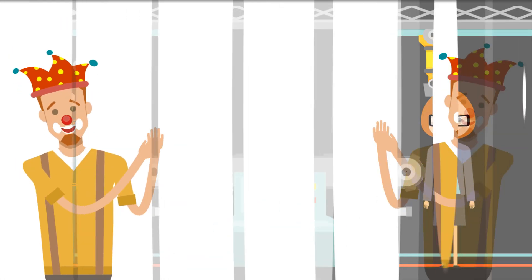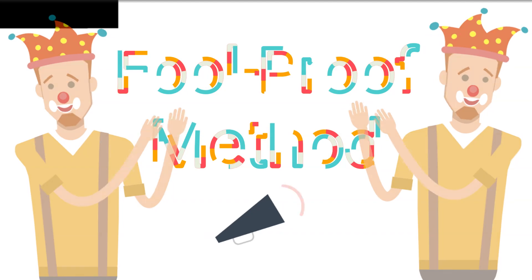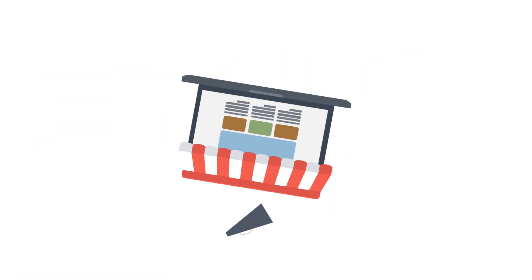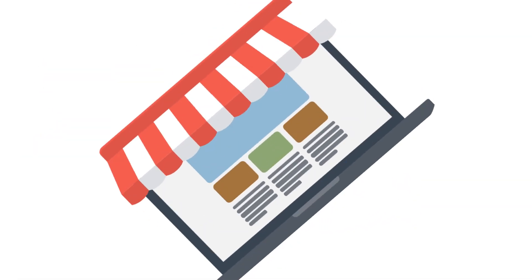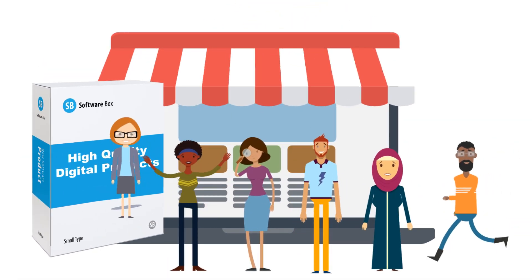Plus, you'll learn a foolproof method for marketing your product online, so you'll easily find plenty of qualified buyers who want what you're selling.